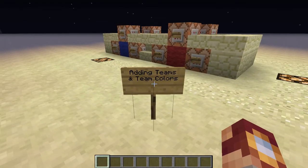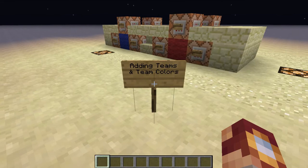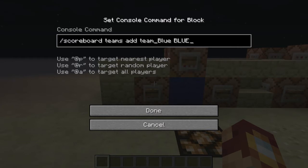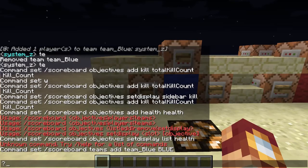Basically, all the teams and scores are implemented through the scoreboard system. Over here you have 'scoreboard teams add team_blue blue'. This is calling the scoreboard command, calling the teams function. The name of the team — I just set mine to team_underscore_blue, it can be whatever you want. This is the calling name. You don't have to use command blocks for 'teams add'.